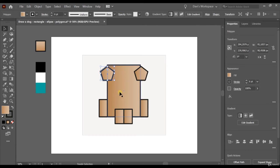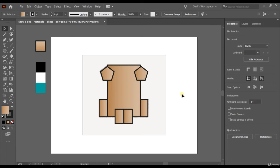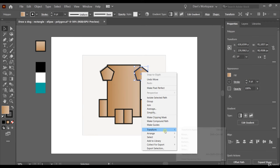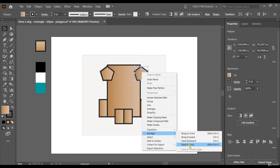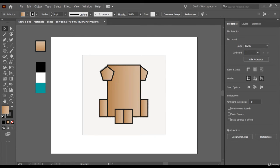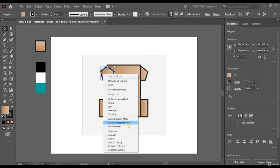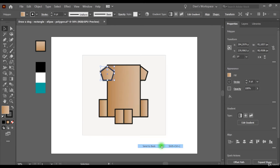Now I've released the left mouse button and I'm going to release the Shift button. The ears are supposed to be on the back — why are they on the front? Don't worry, there's an easy command. You can click on the ear with the right mouse button, go to Arrange, and select Send to Back. Let's do the other one as well: right-click, Arrange, Send to Back.